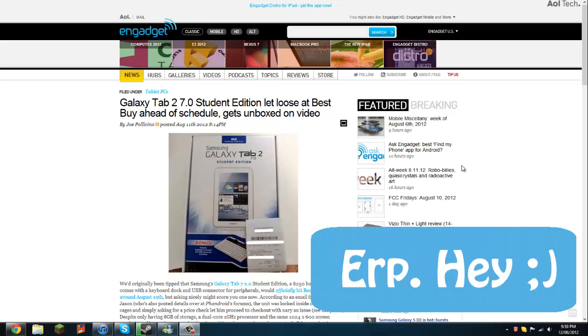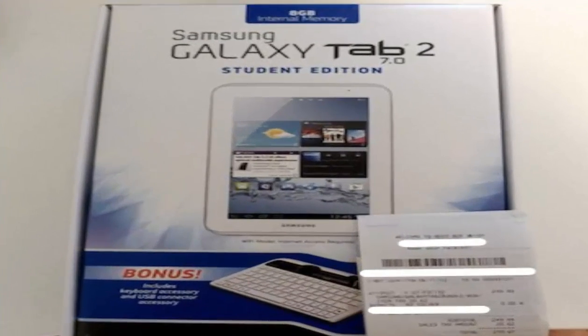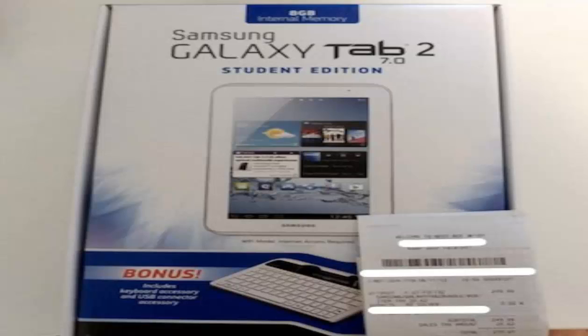Hey guys, so some guy went to Best Buy and apparently they had Galaxy Tab 2 7.0 Student Edition on the shelves. And apparently he went up and asked how much it is and he scored himself a $250 bundle.